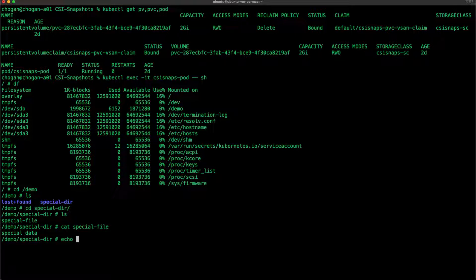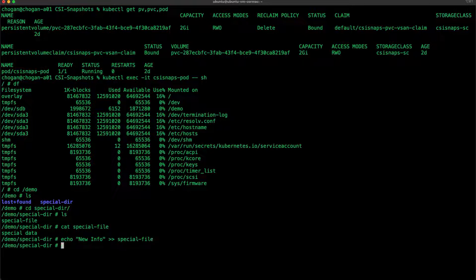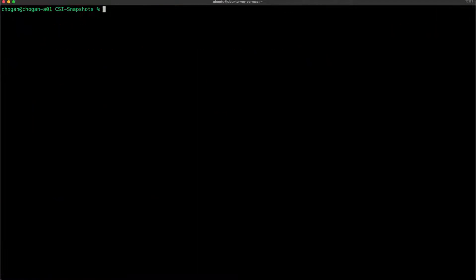I'm now just going to update that file with some new contents so we can see the snapshot functionality working later on. Okay, so that's the file updated. Let's now go ahead and start looking at the snapshot feature in earnest.